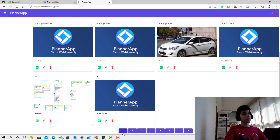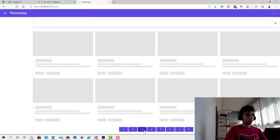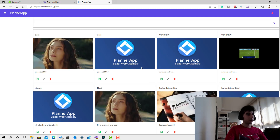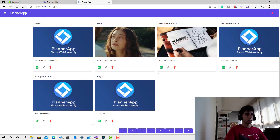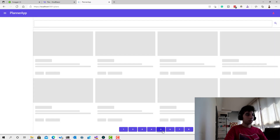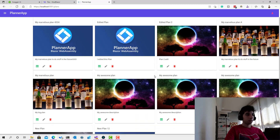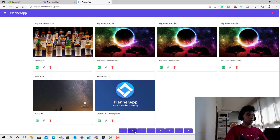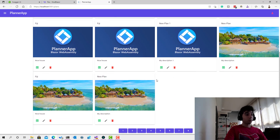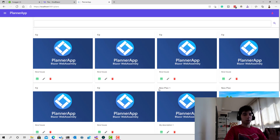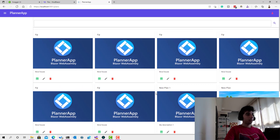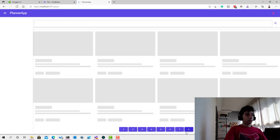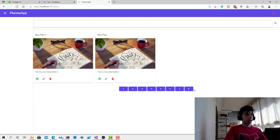After fixing that to use TotalPages, the number of page buttons is now much more reasonable. Let's click on page 3 and see its content. It's working and there's some interesting community-created plans in there.